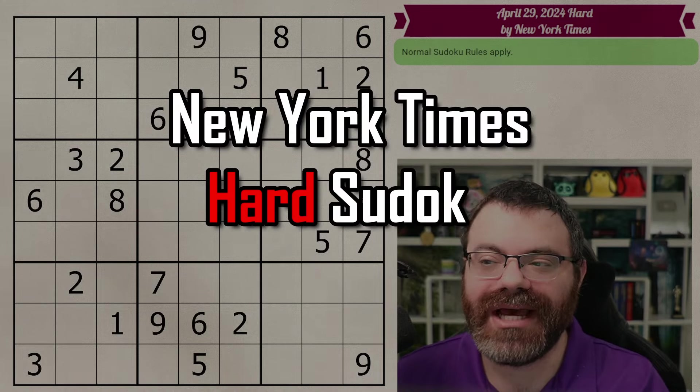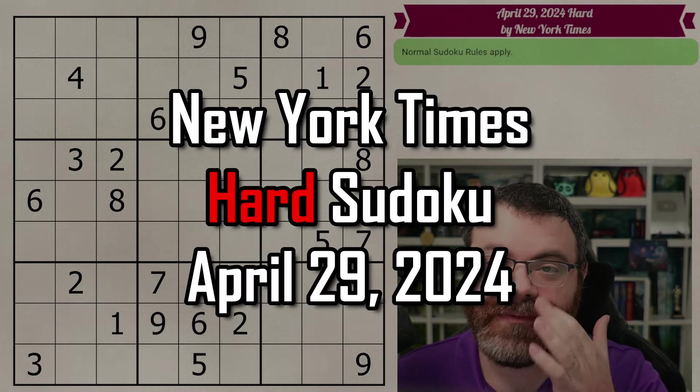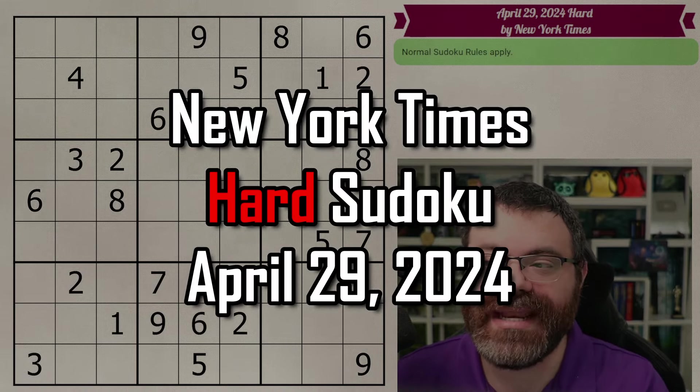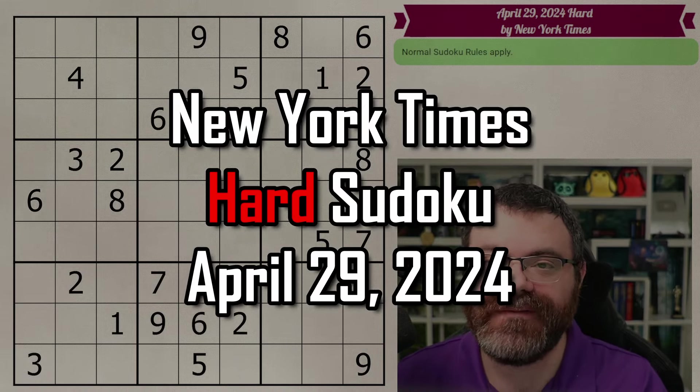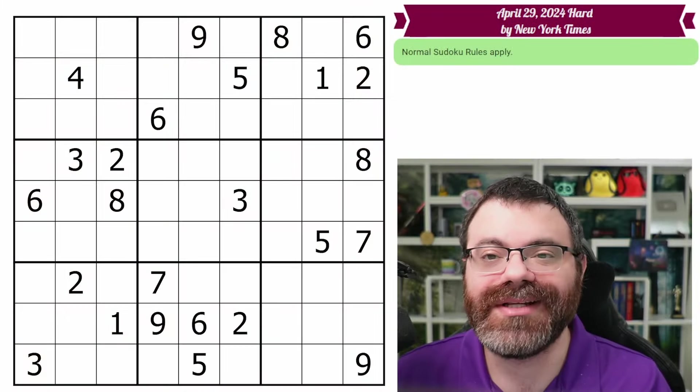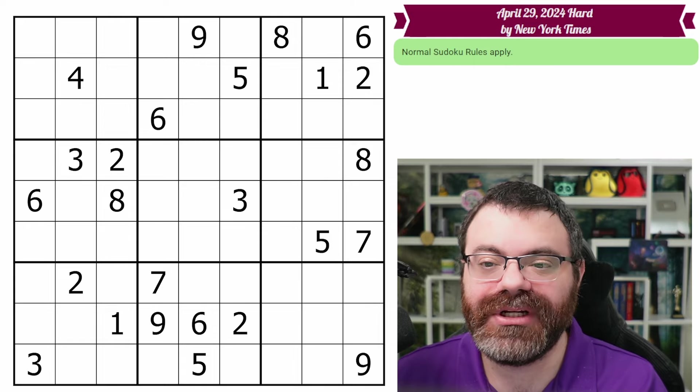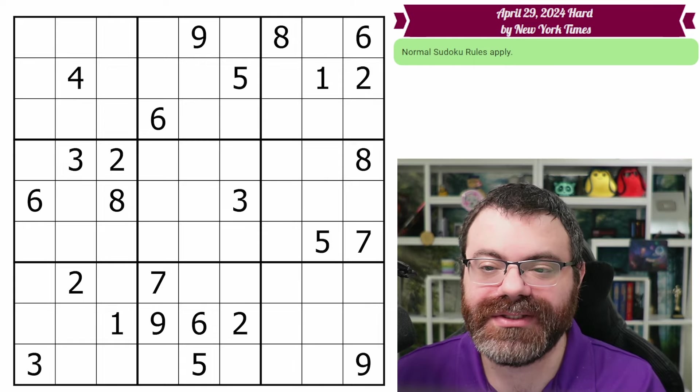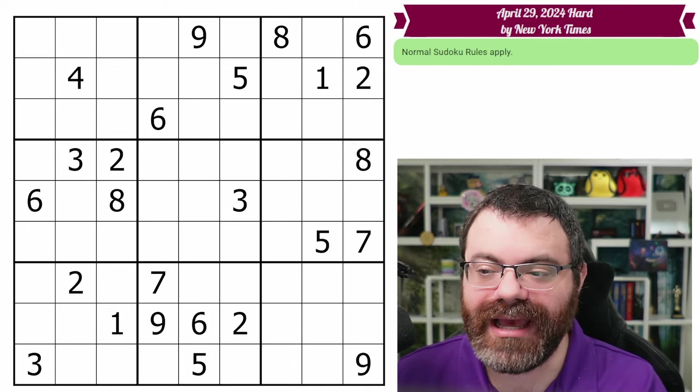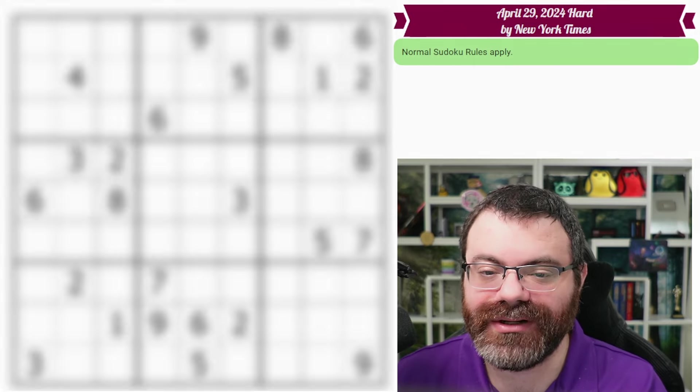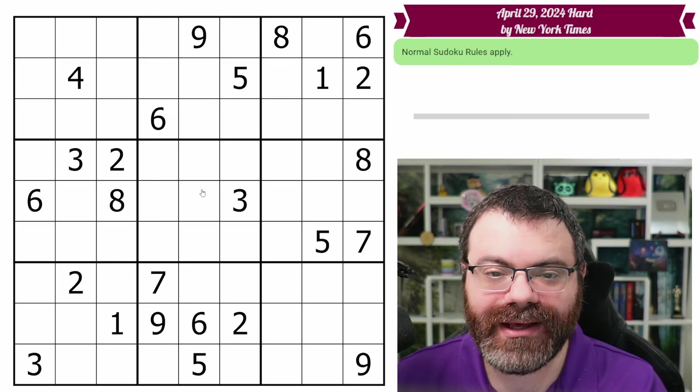Hello, let's do the New York Times Hard Sudoku for April 29th, 2024. There's a link in the description if you'd like to try the puzzle yourself, and I'm going to get started right now.